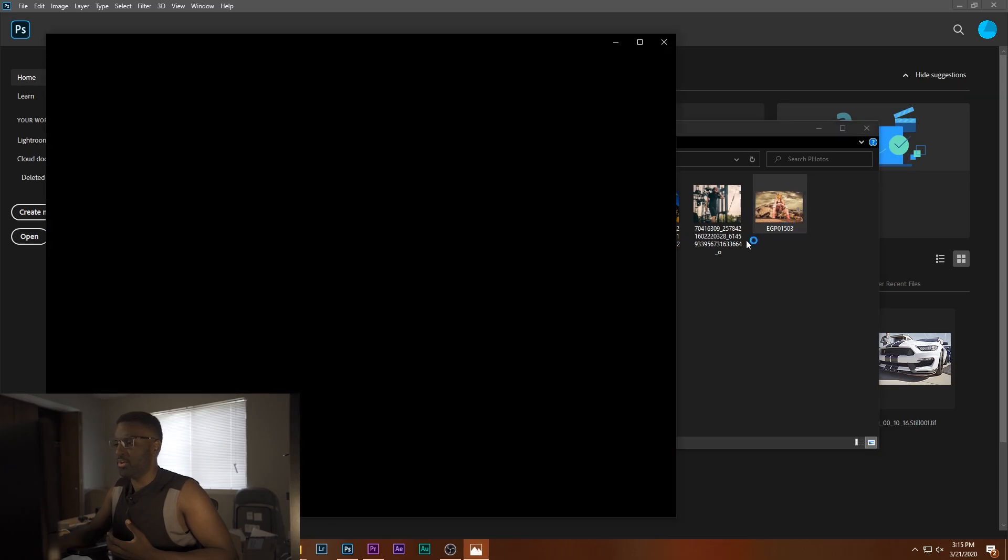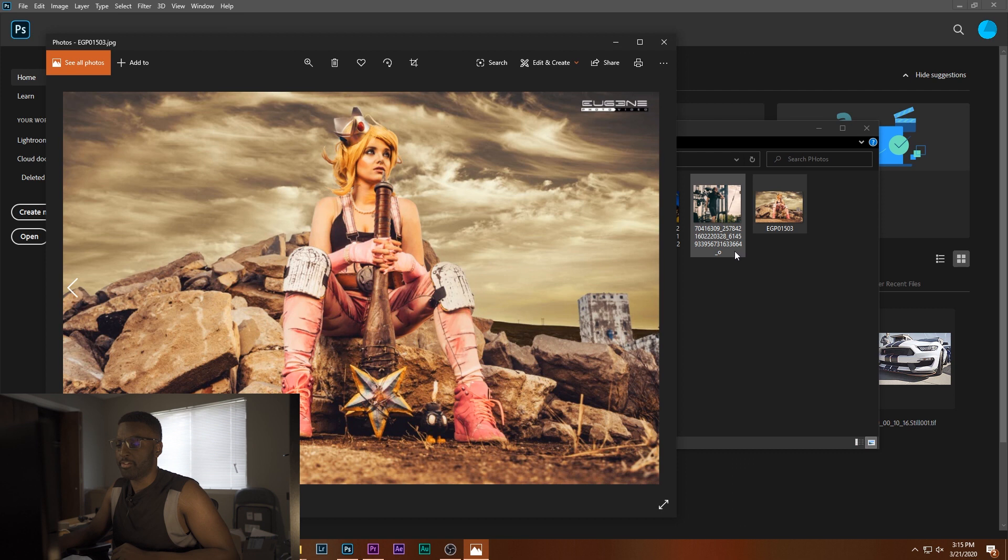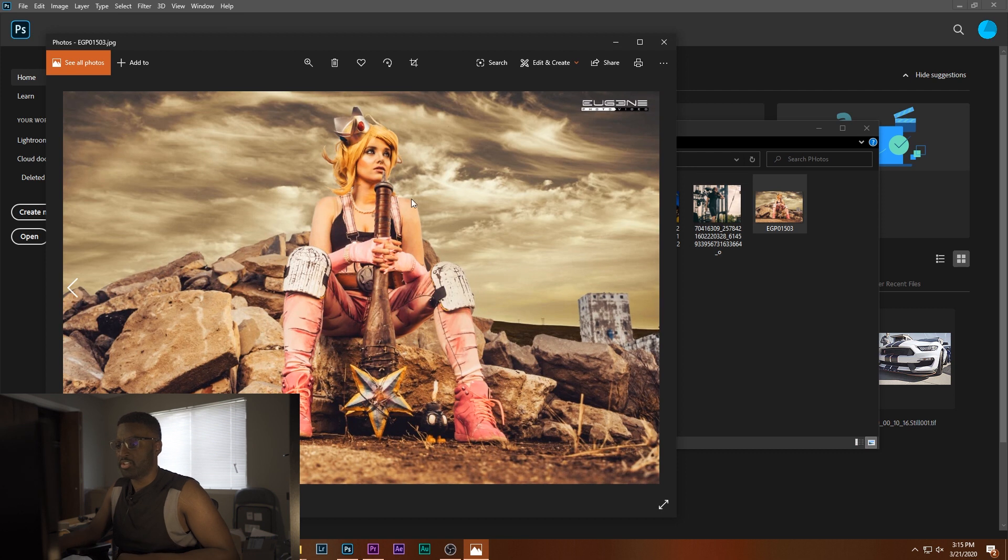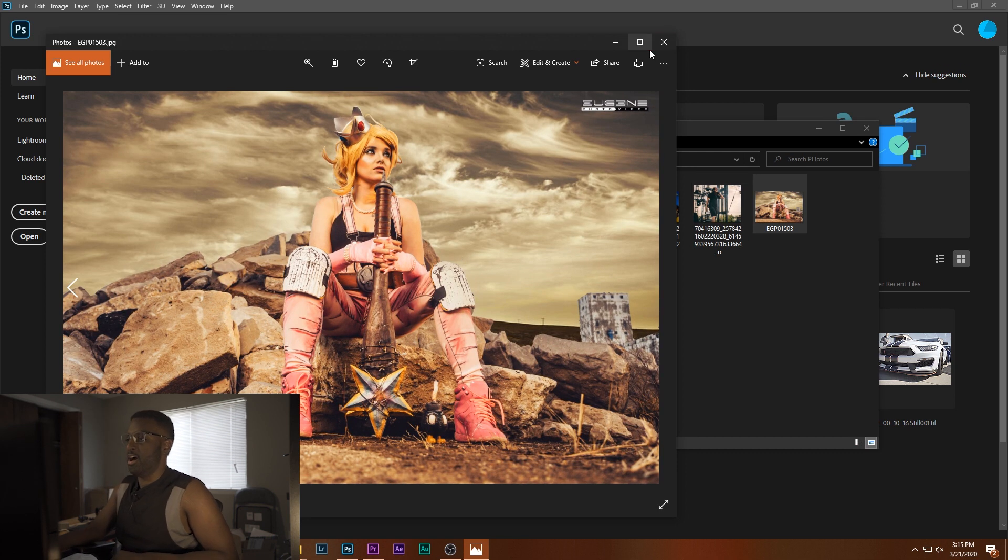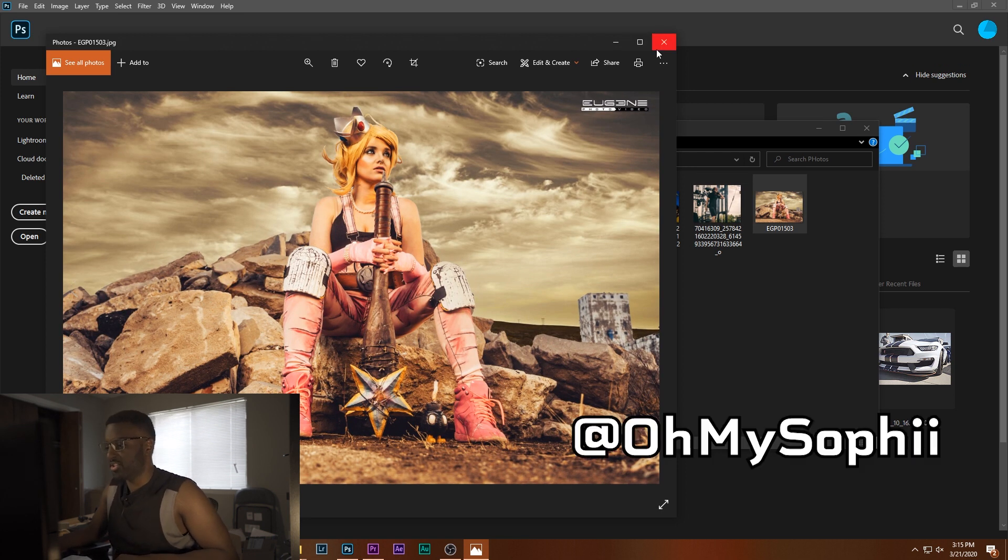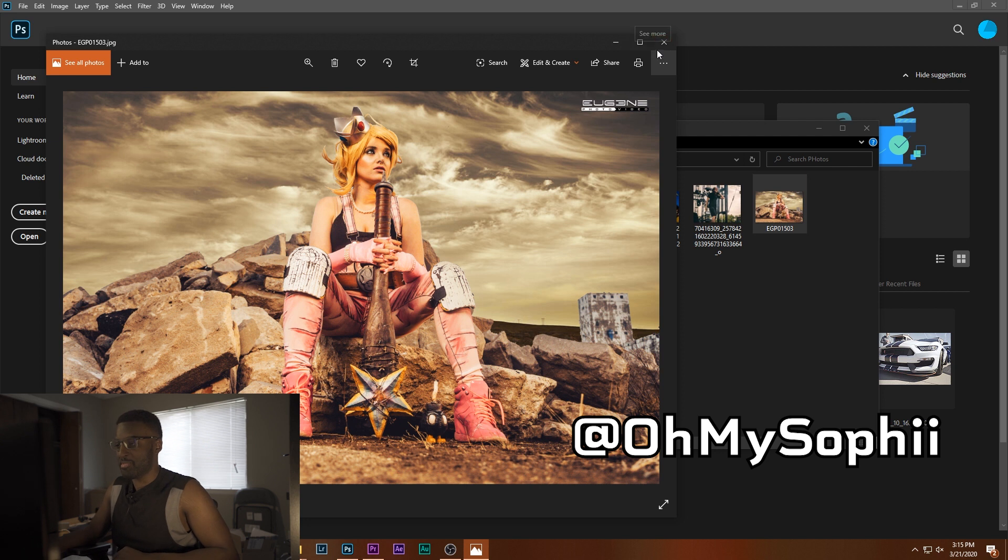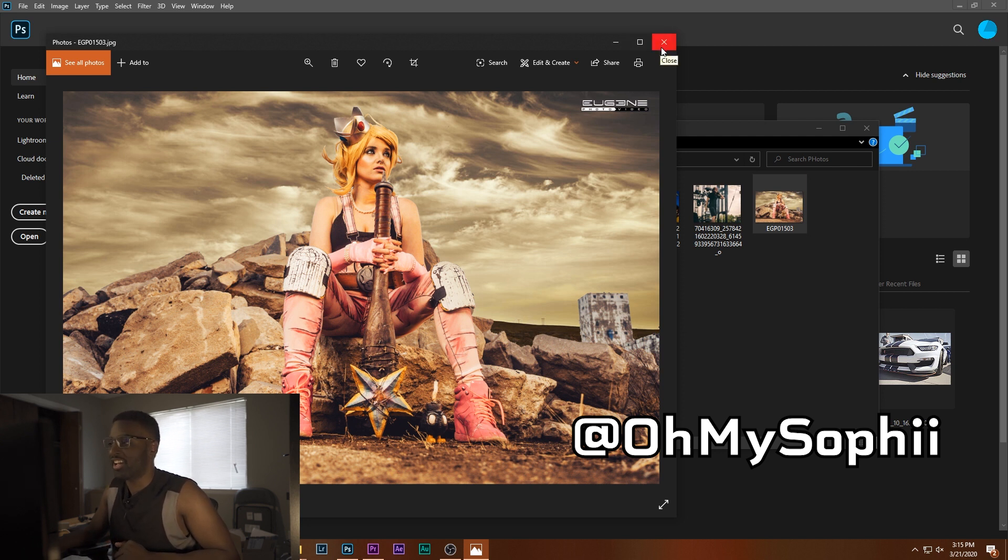We're going to choose this photo here to make our LUT from, which is a nice little cosplay composite I did with my friend Omysophie. She's amazing, go follow her, do as I say.